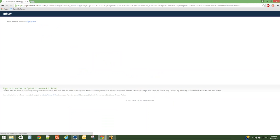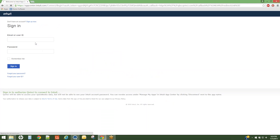On the following screen, you will be piped to Intuit servers where you may login to your QuickBooks Online file. Use the administrative login to access your QuickBooks Online file.